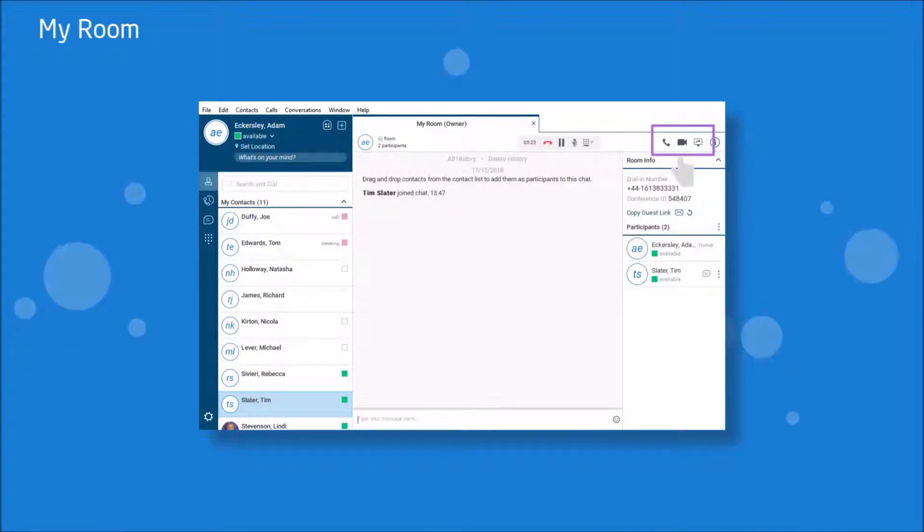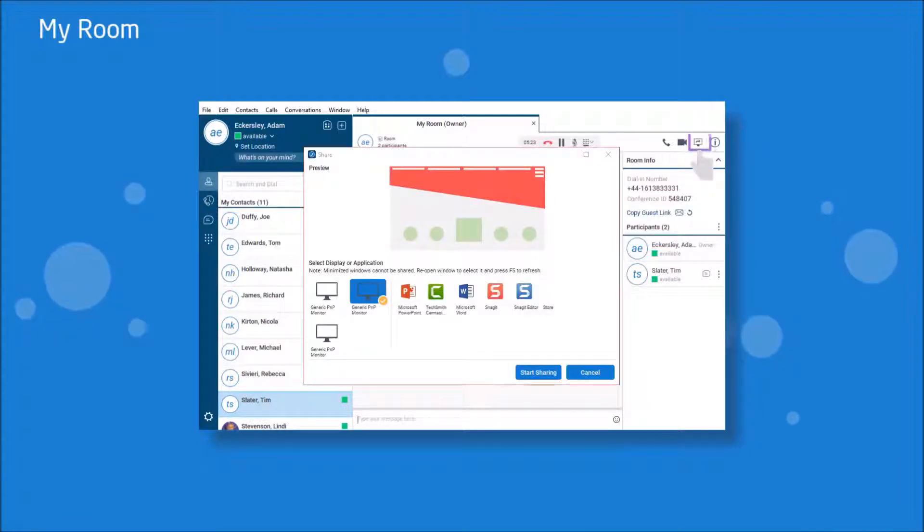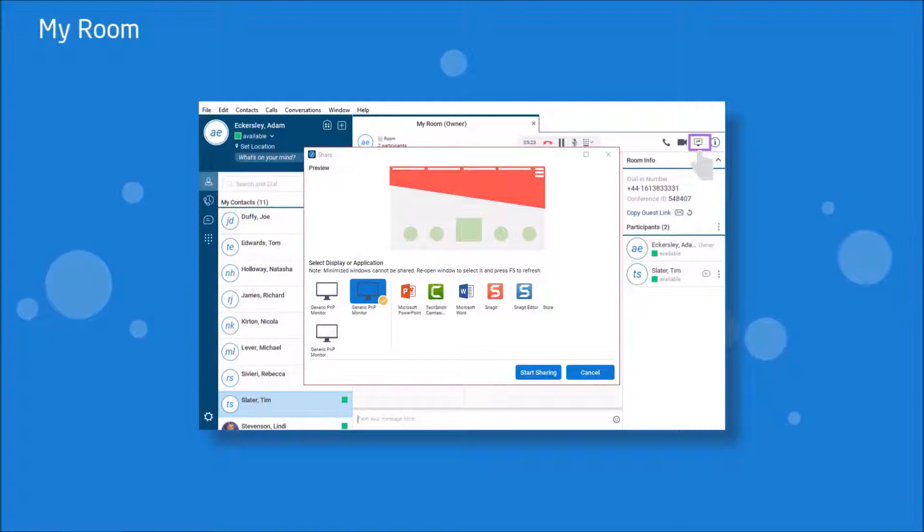When in a conference, you are able to share your desktop or program by selecting this icon. You will then be shown a preview of what is going to be shared and you are able to pause or end the sharing while continuing the conference.